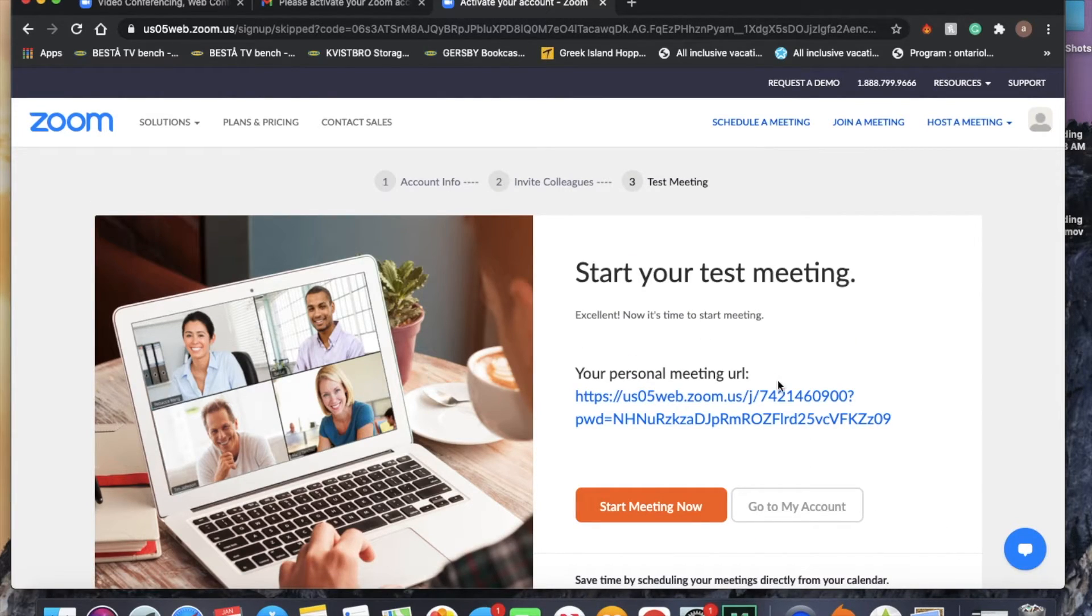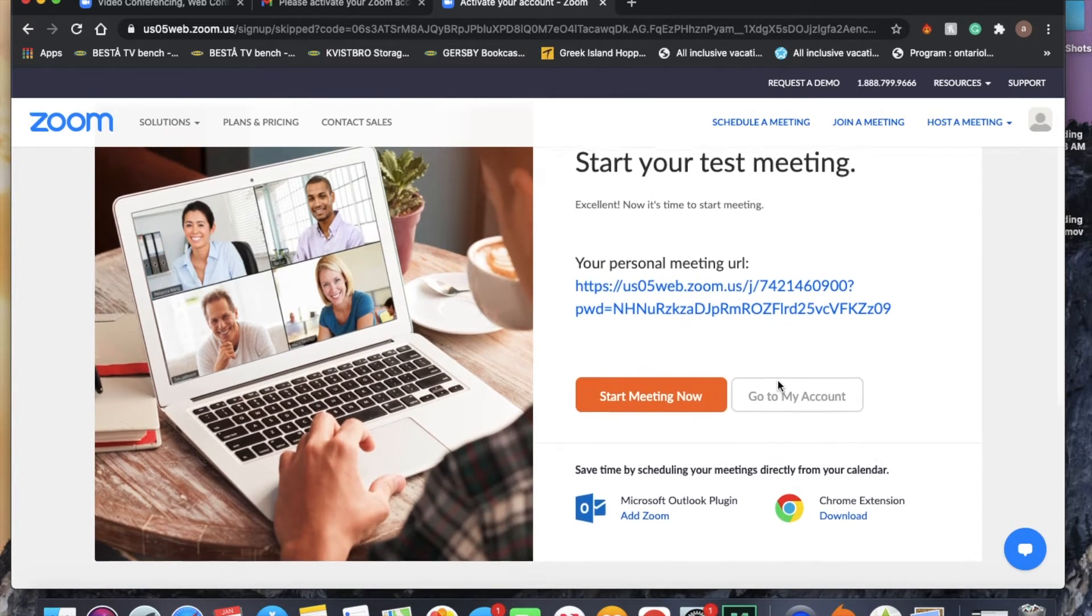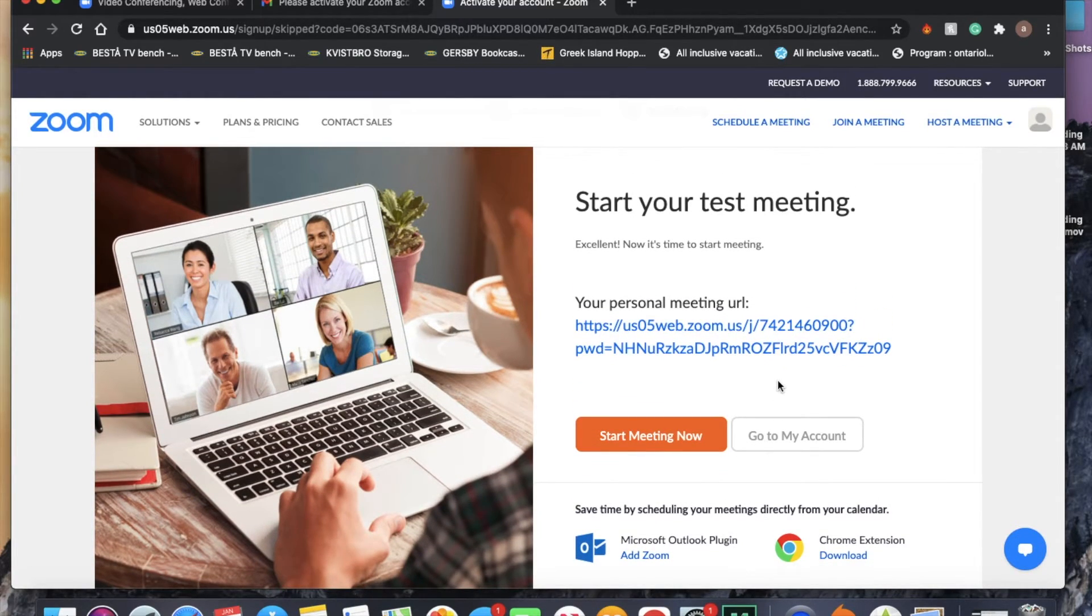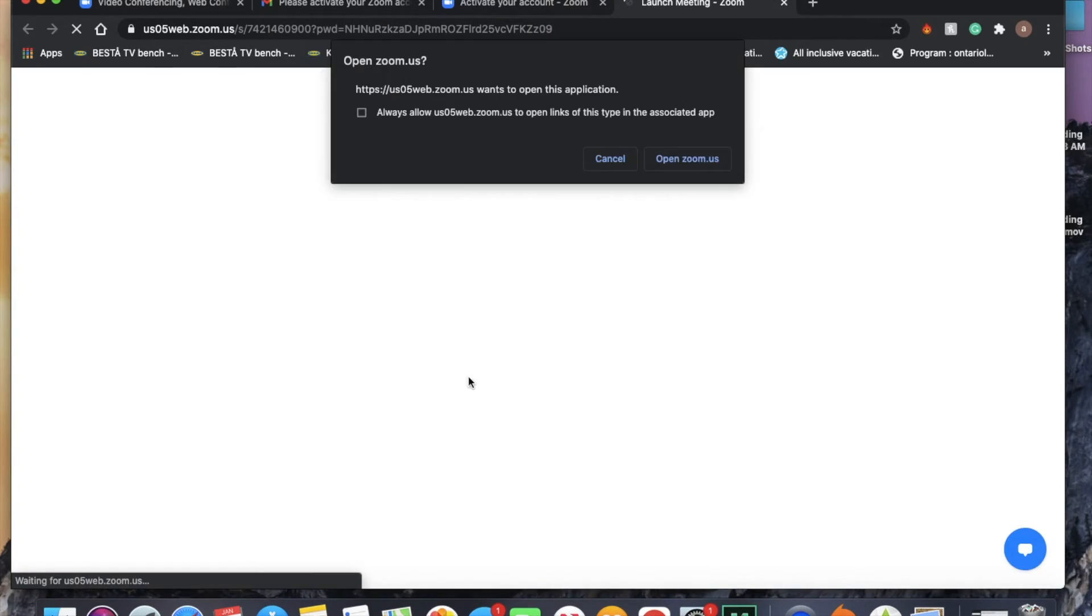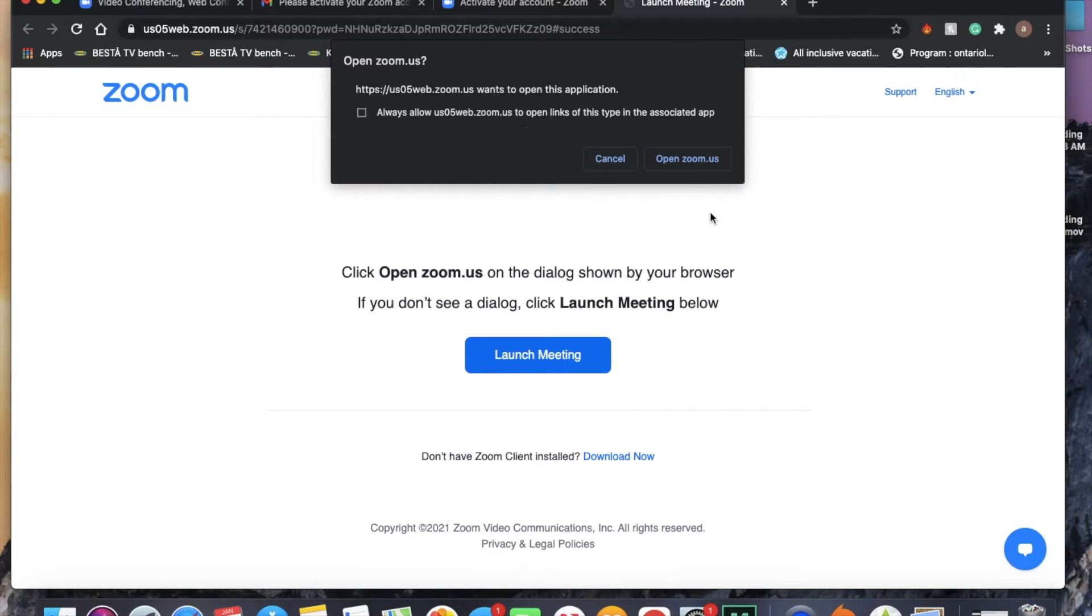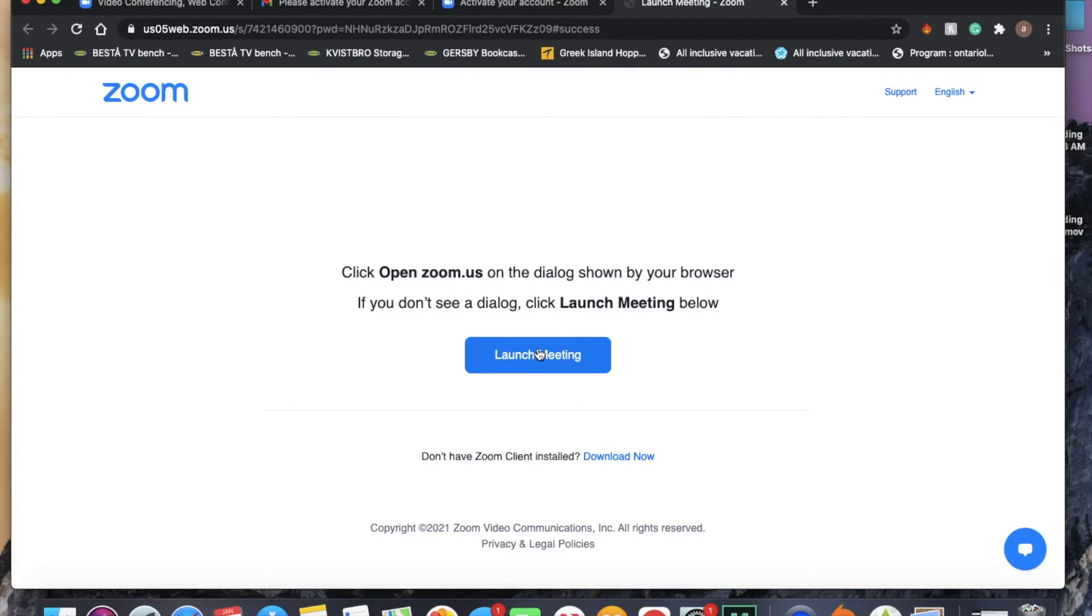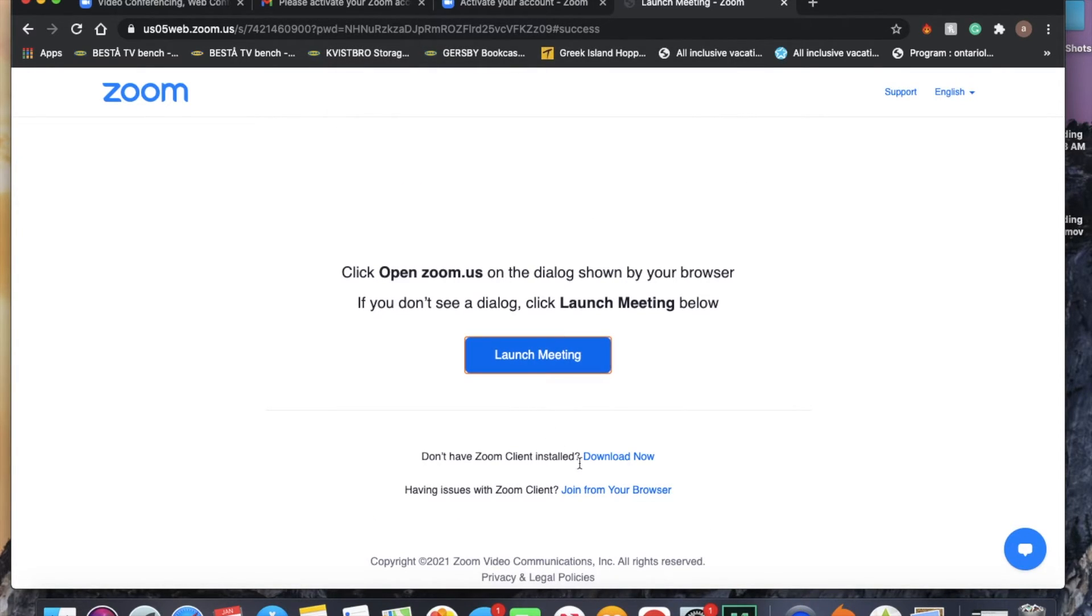Then you will be prompted to do a test meeting. You can either do this test meeting or not. I think it's a good idea just so we can get a look at how Zoom works. So we're going to launch the meeting and click join from browser.